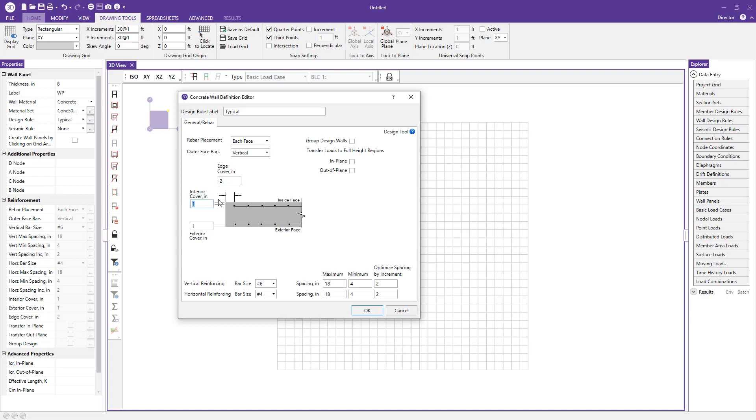You can change your covers here. So interior cover, edge cover, exterior cover, and then your vertical reinforcement can be specified here as well as the horizontal reinforcement. And then the maxes and the minimums for each of those reinforcements.